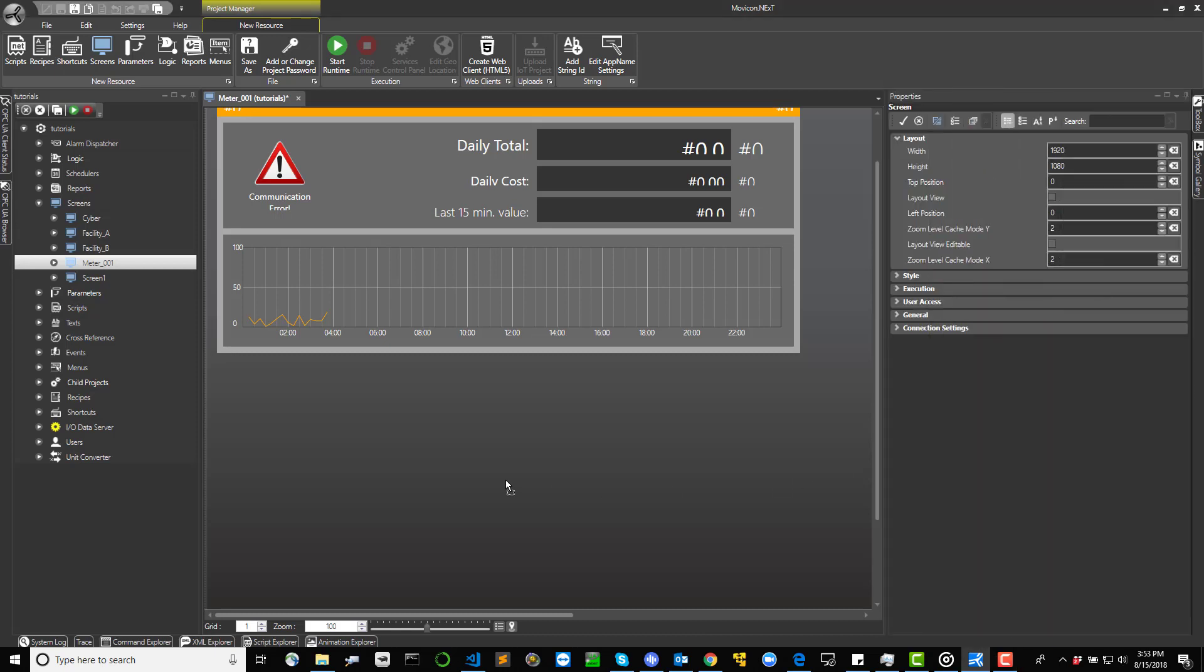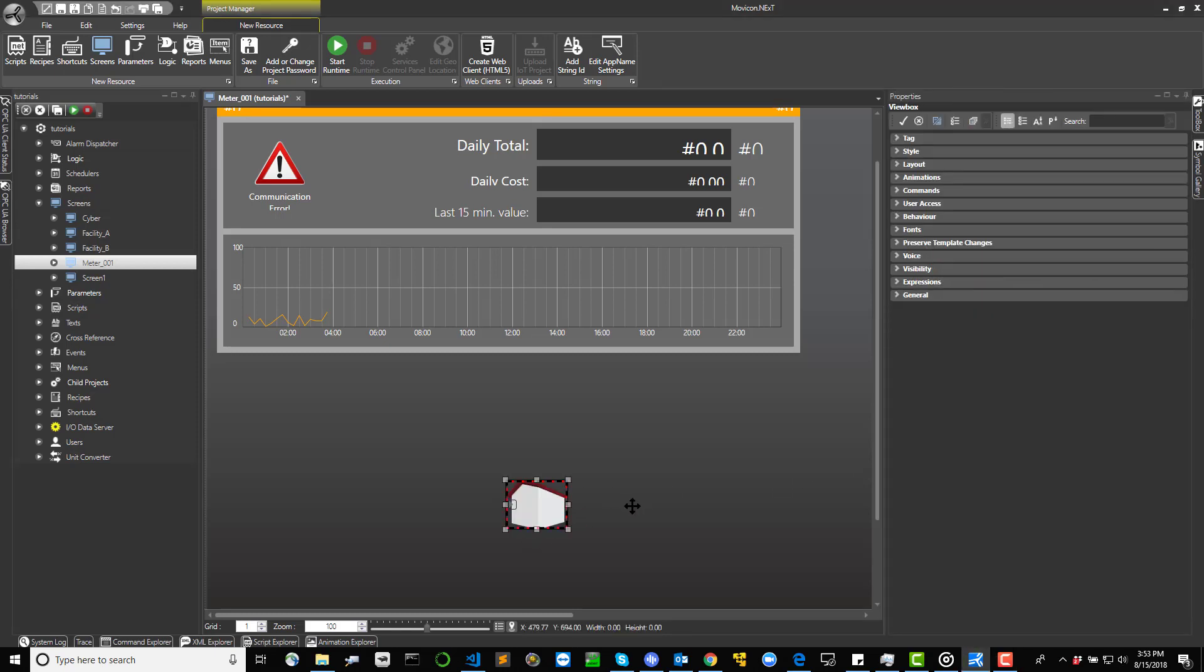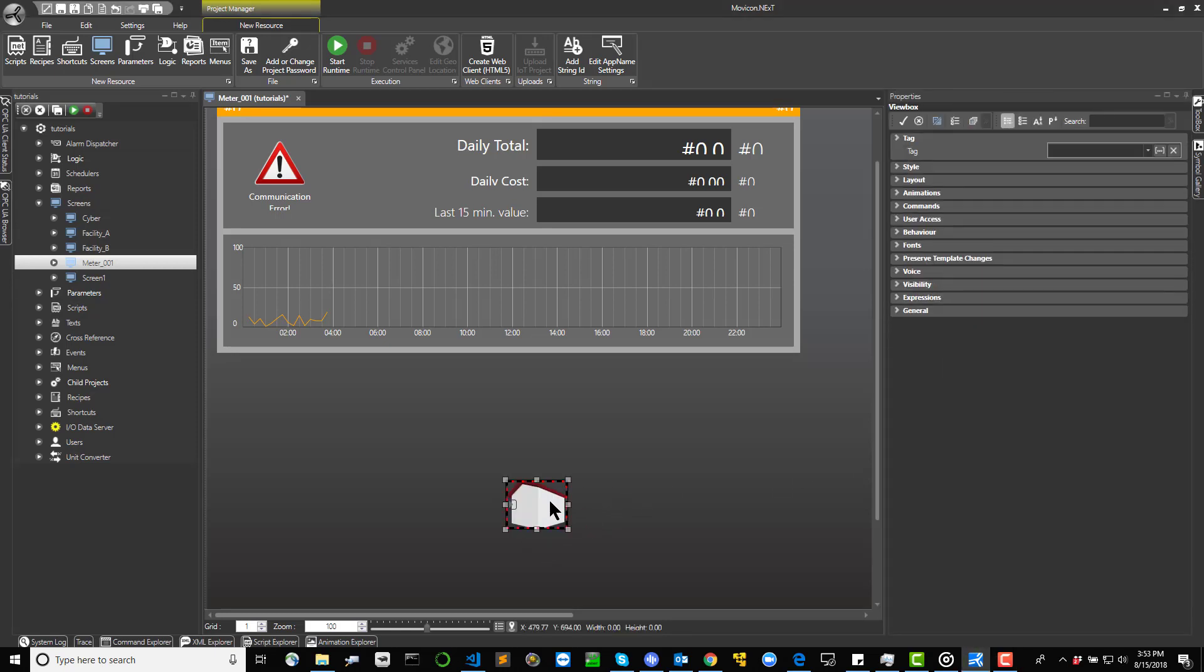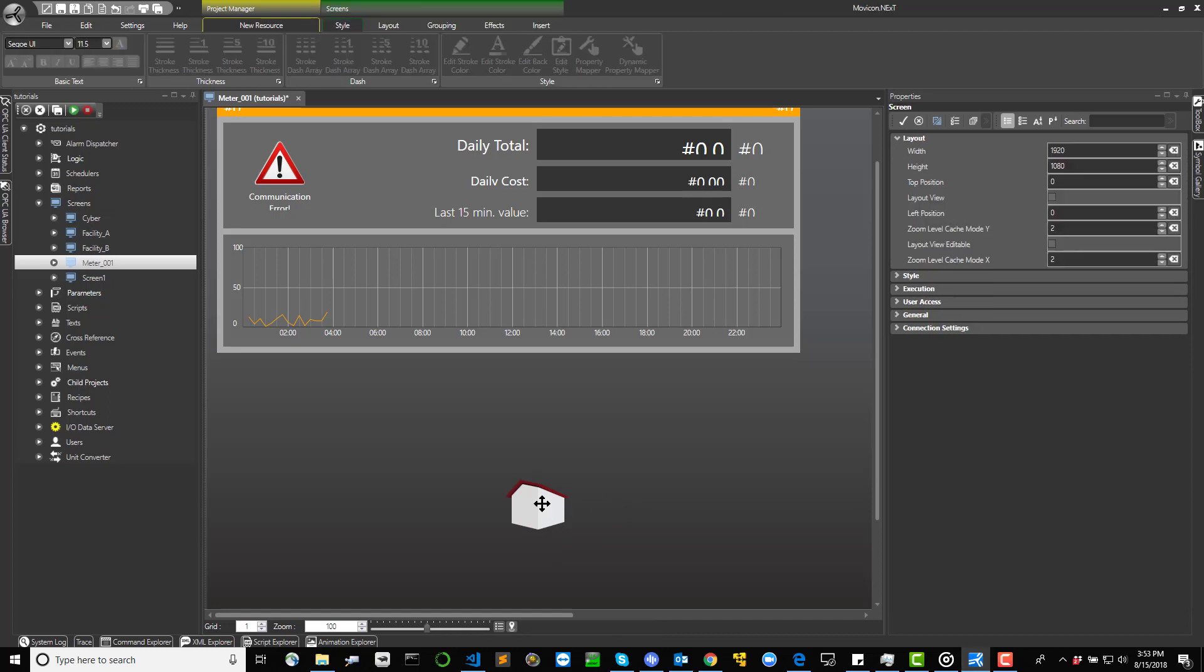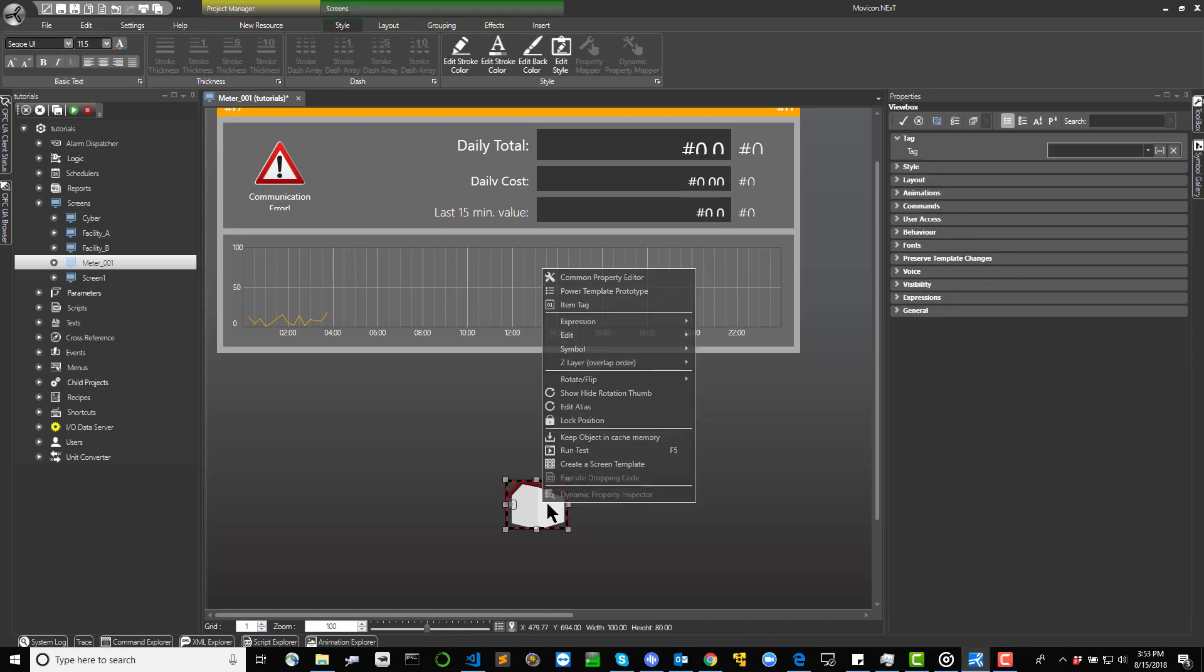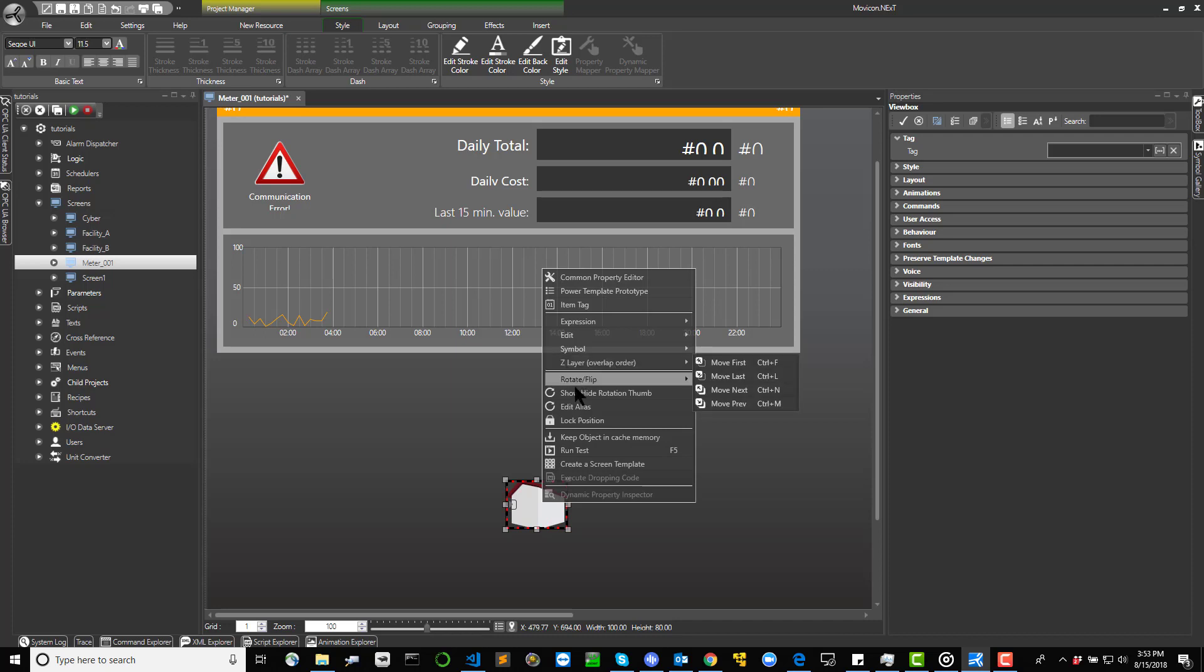Editing graphical objects. After having inserted an object or symbol on screen, it can be resized and positioned as pleased and configured through its properties.